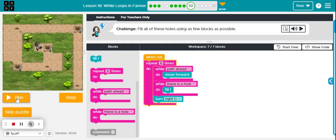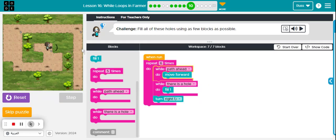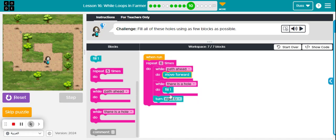So run, repeating one time, while path ahead, while hole fill. We'll do the same thing on that.